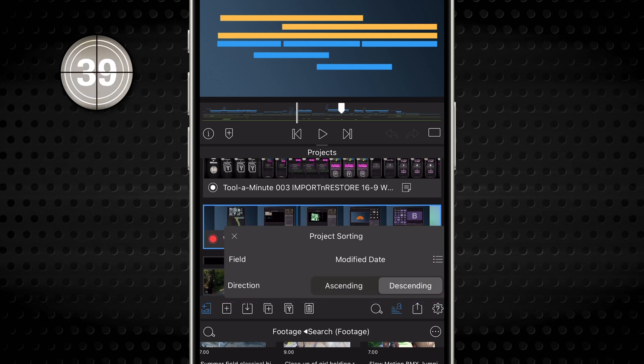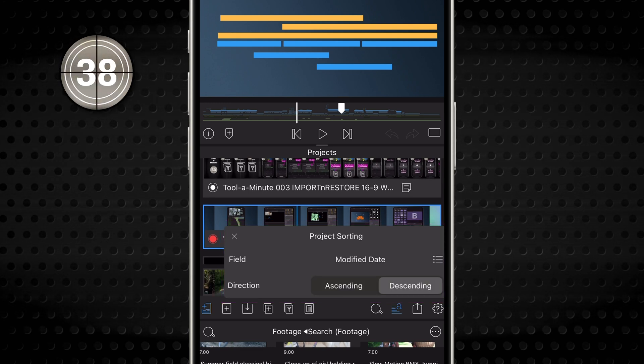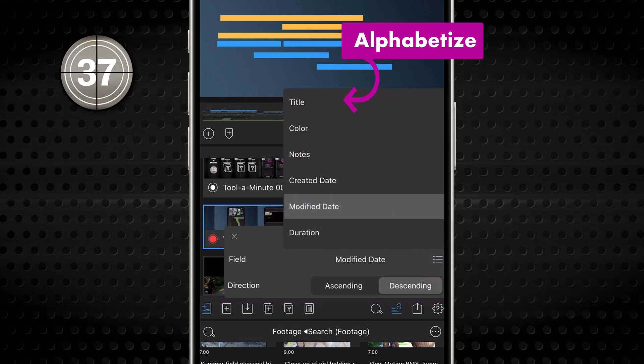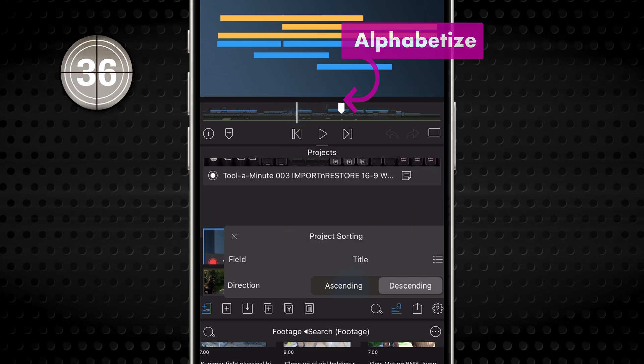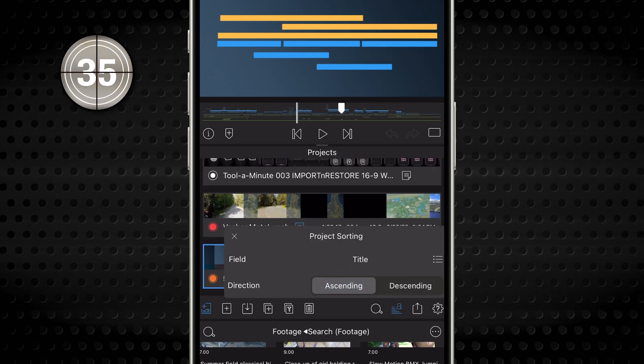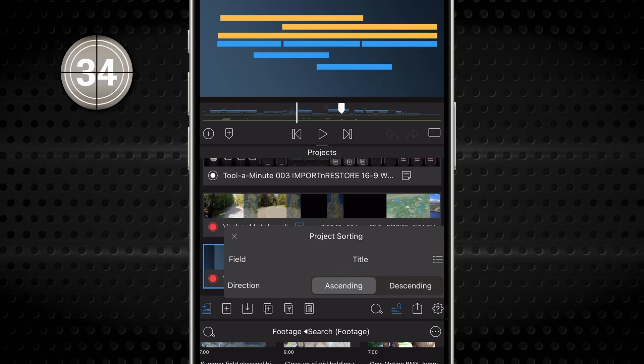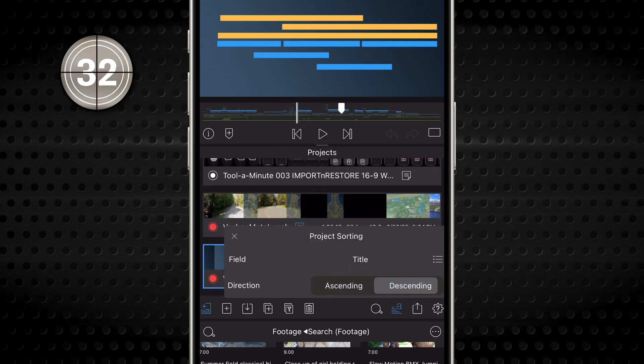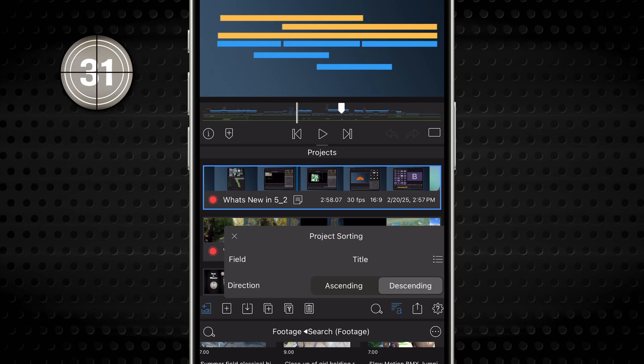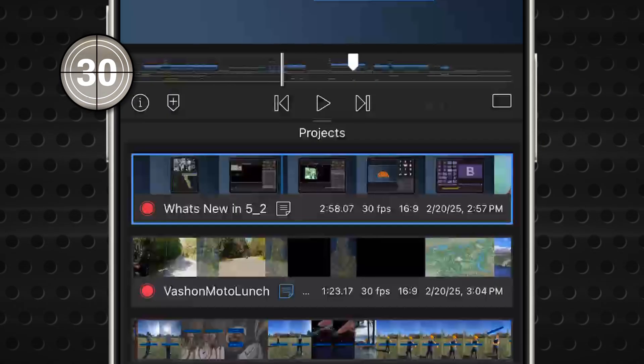So if you want your projects alphabetized, set it to Title and choose Ascending for A to Z order, or set to Descending and Z projects will be at the top.